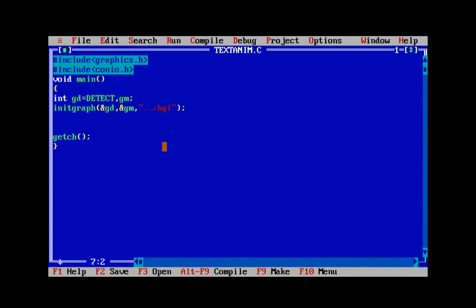The answer is absolutely yes — we can either increase the x-coordinate or the y-coordinate to make the text move either in the horizontal direction or the vertical direction. I'll also be showing you an awesome trick to make the text appear colorful using the setcolor function, and that makes it more appealing. So first of all let's display a plain text to the graphics window.